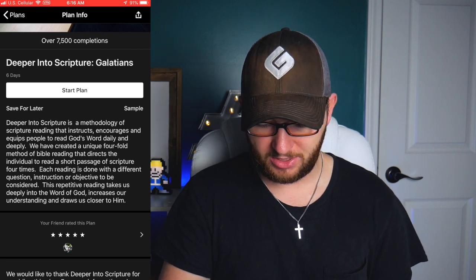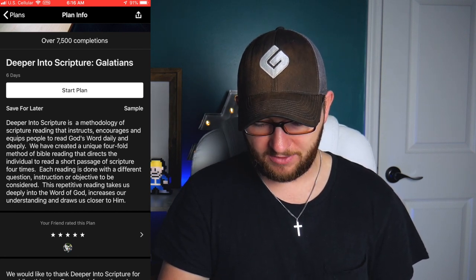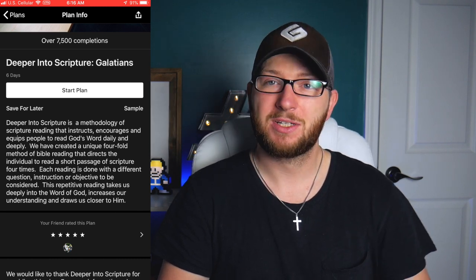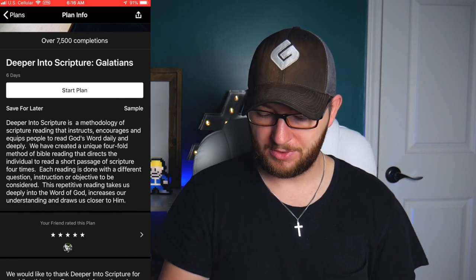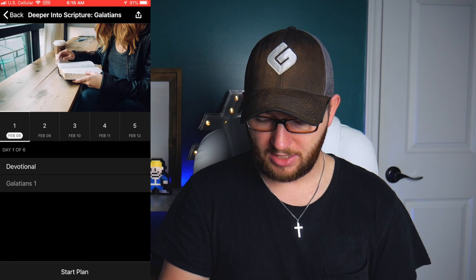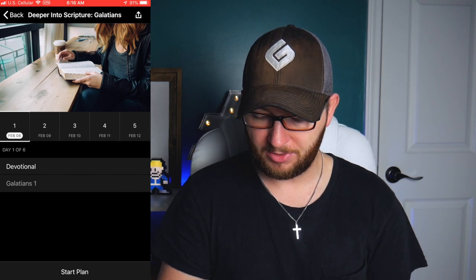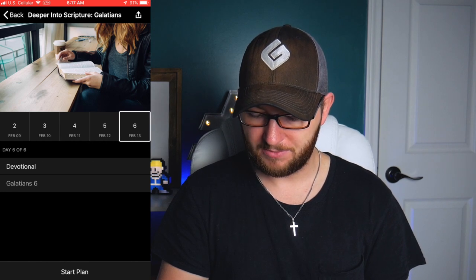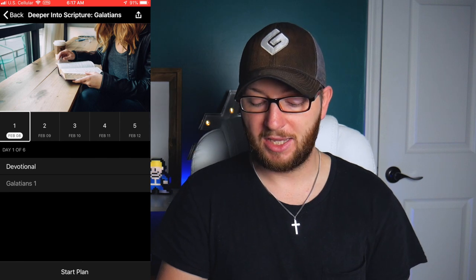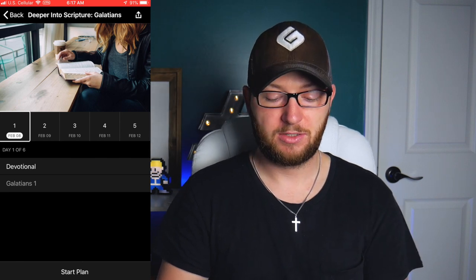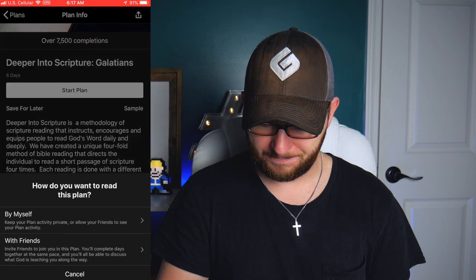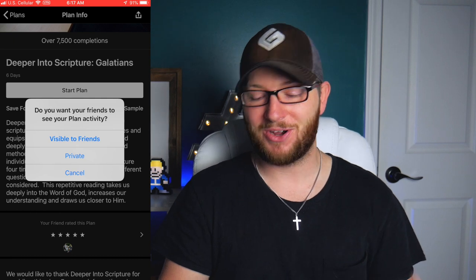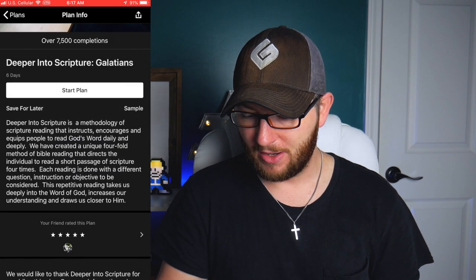I might choose something like 'Deeper into Scripture' — a plan that instructs, encourages, and equips people to read God's Word daily and deeply using a unique fourfold method of Bible reading. I hit 'Sample' to make sure it looks right. On day one I have a devotion, day two continues through Galatians — it takes you through all six chapters. I'll go ahead and start that plan, either by myself or with friends. Plans together are awesome and fun to do.